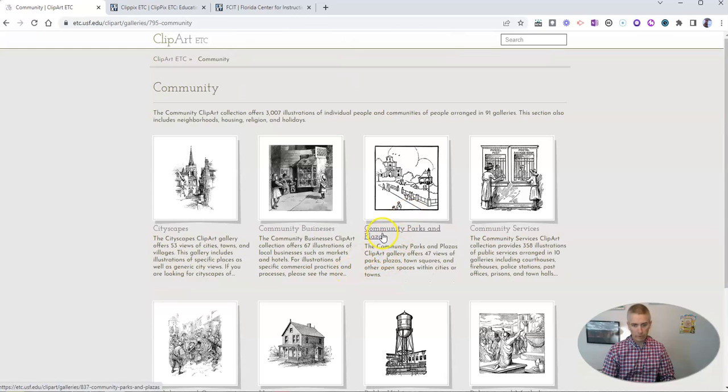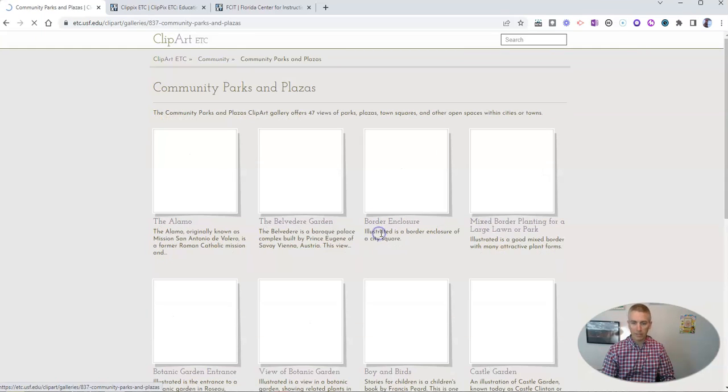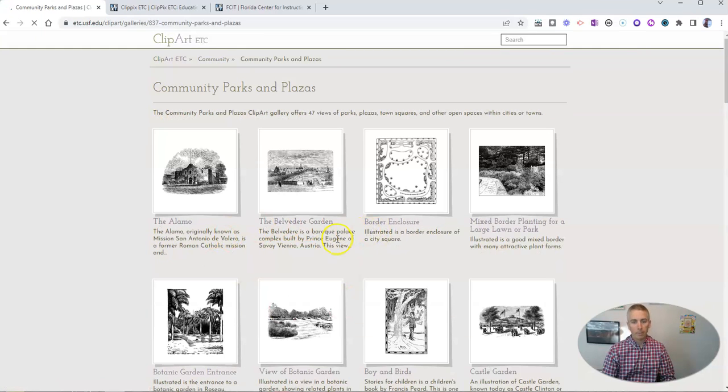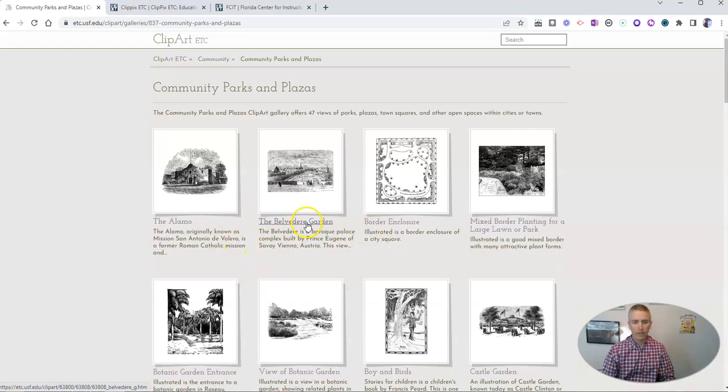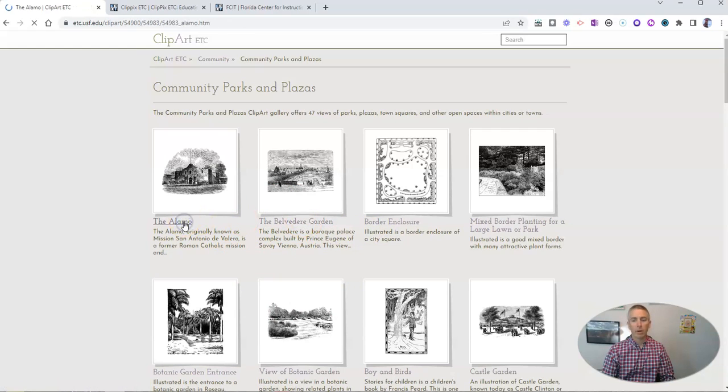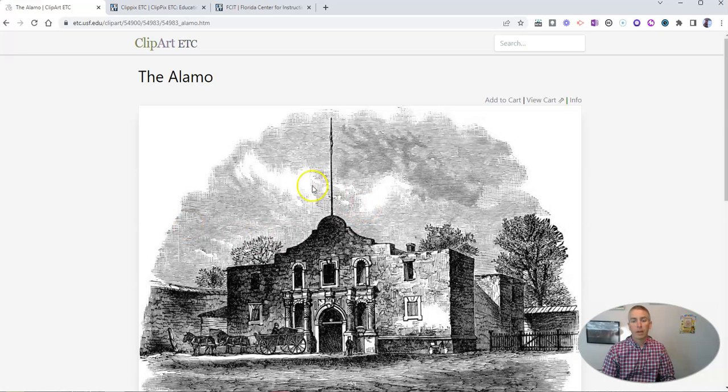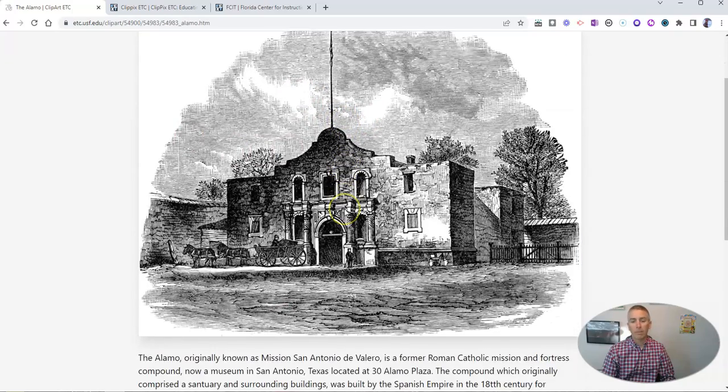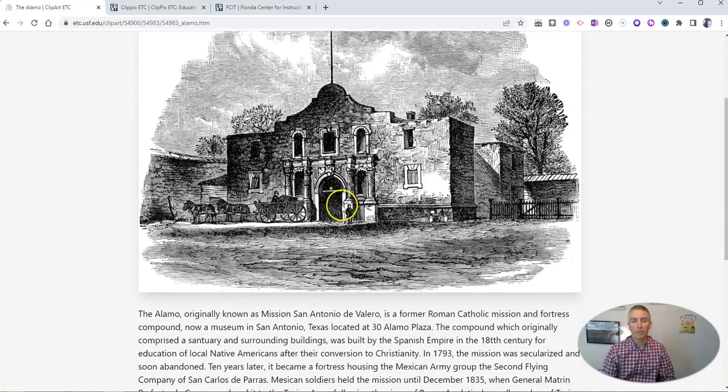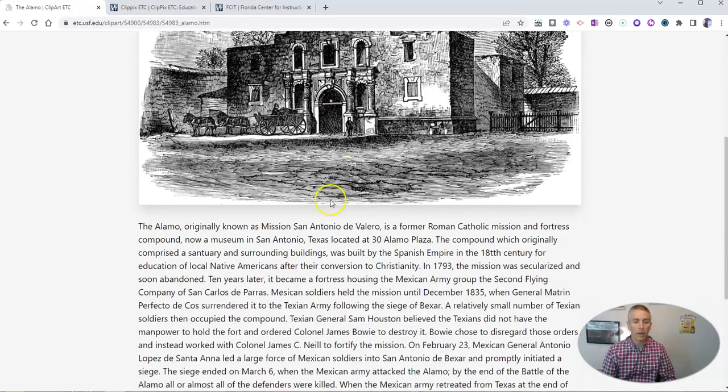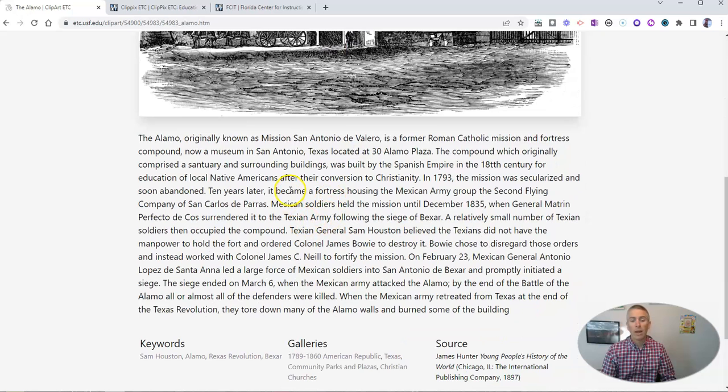Let's look at community parks and plazas. And let's pick here the Alamo. And we'll see here's a picture of the Alamo, a drawing of the Alamo.